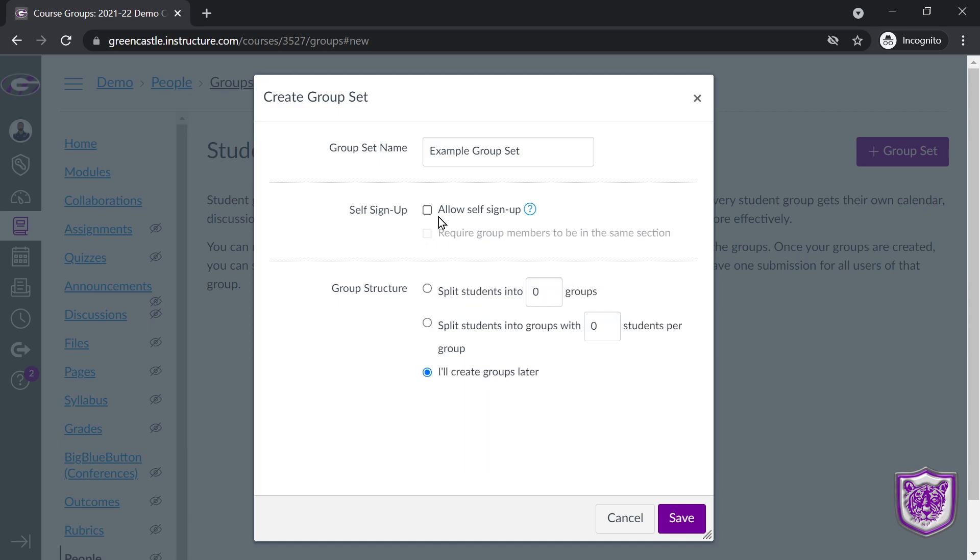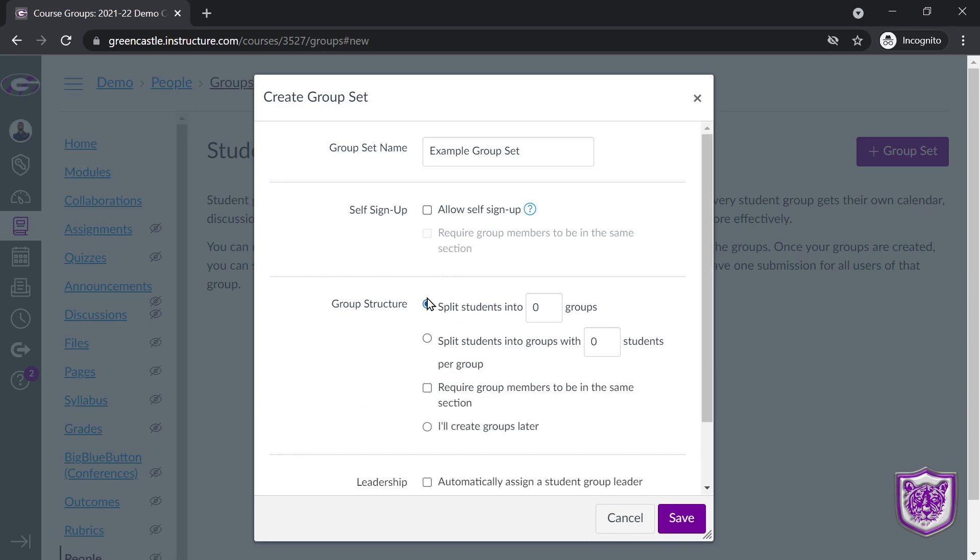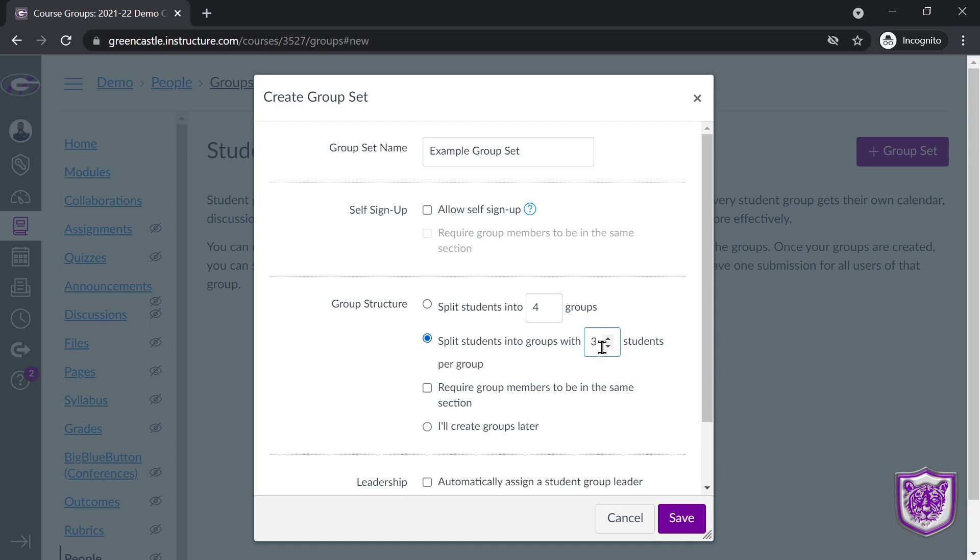Let's say you don't want students to sign themselves up. You want to create the groups on your own. You can split the groups, or split the class, excuse me, into x number of groups right here. So I can split the entire class into four groups. Or I can split the class into groups with x number of students. So let's say that I want all groups to be exactly three. I could do that.